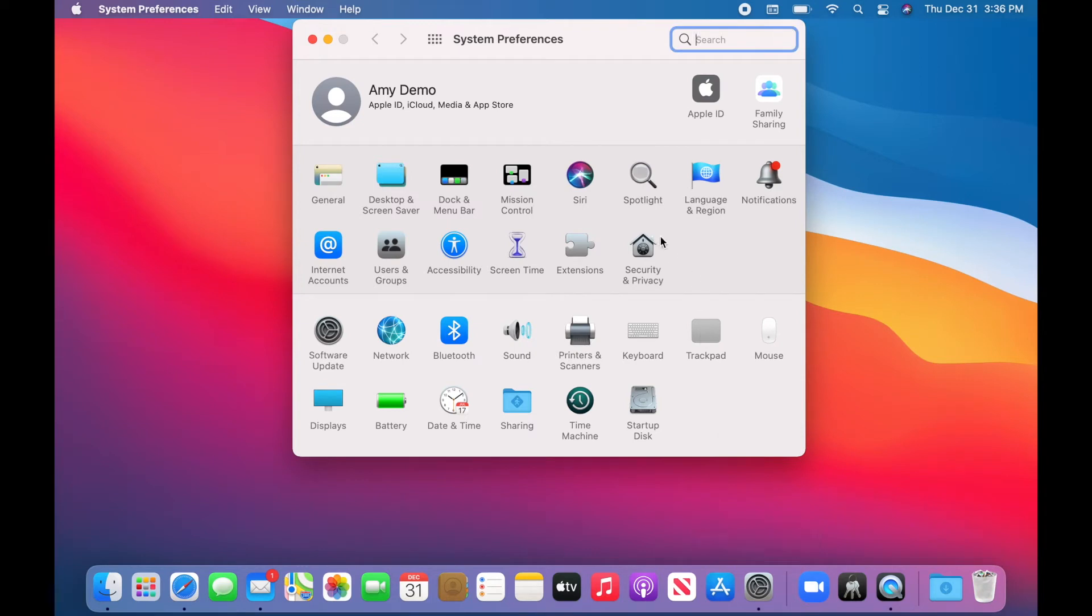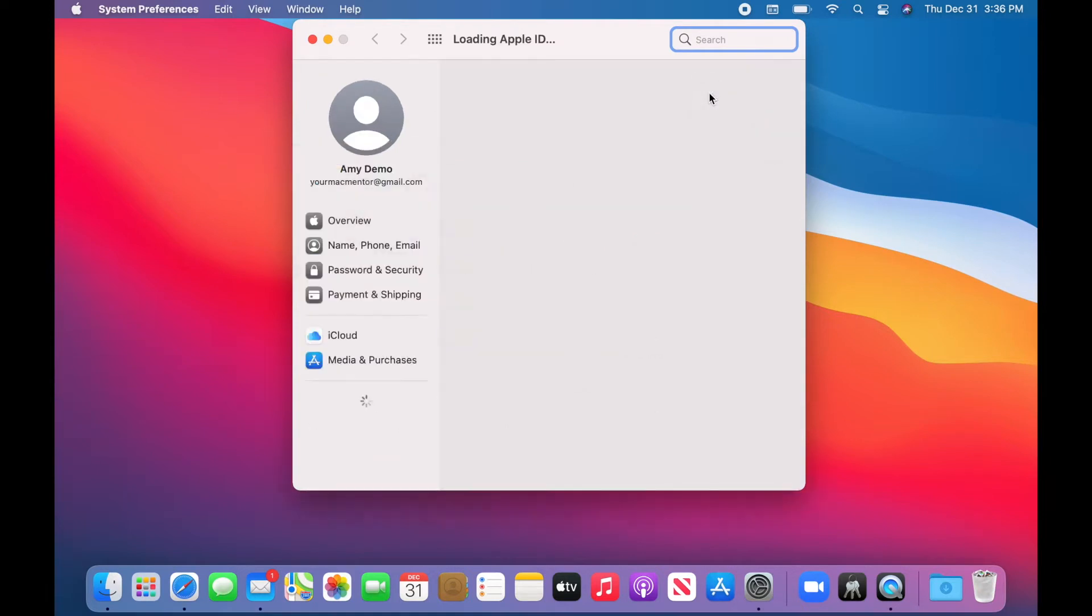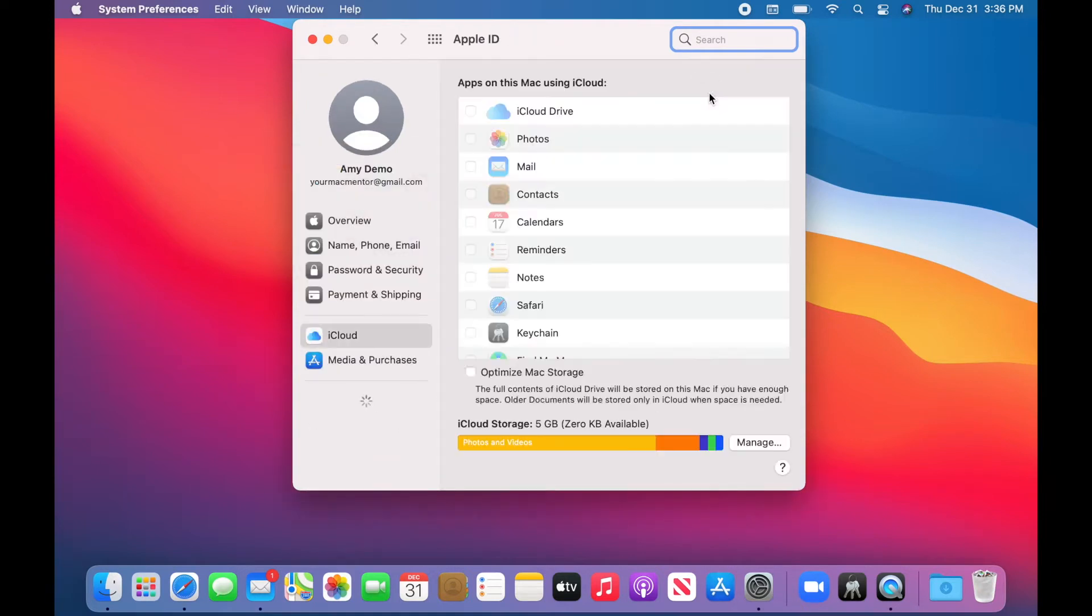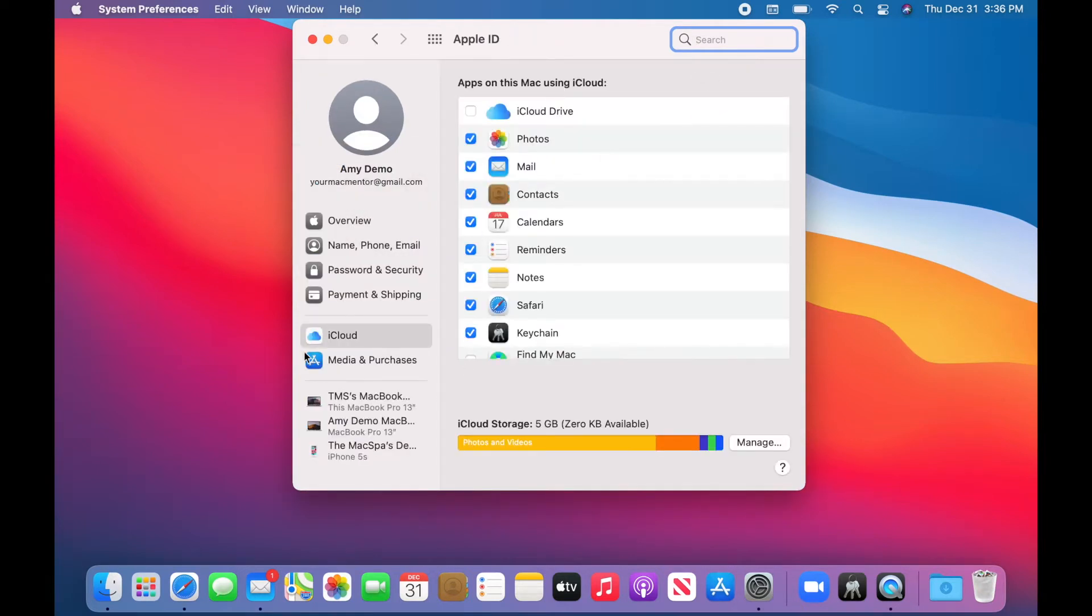If I go to System Preferences in Big Sur and Catalina, you'll see your name and then Apple ID. And then click the iCloud setting.